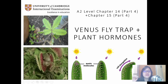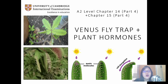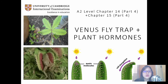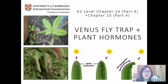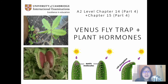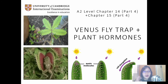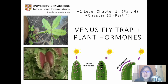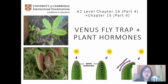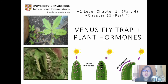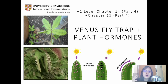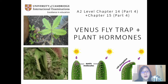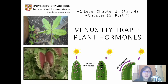Hello and welcome to the final lecture video of SAM2. This is Venus flytrap and plant hormones. I took everything plant related from chapter 14 and chapter 15 and combined it into this one lecture. Chapter 14 is homeostasis and chapter 15 is control and coordination — it's all about how cells talk to each other and how the body responds to stimuli, and this occurs in plants as well.